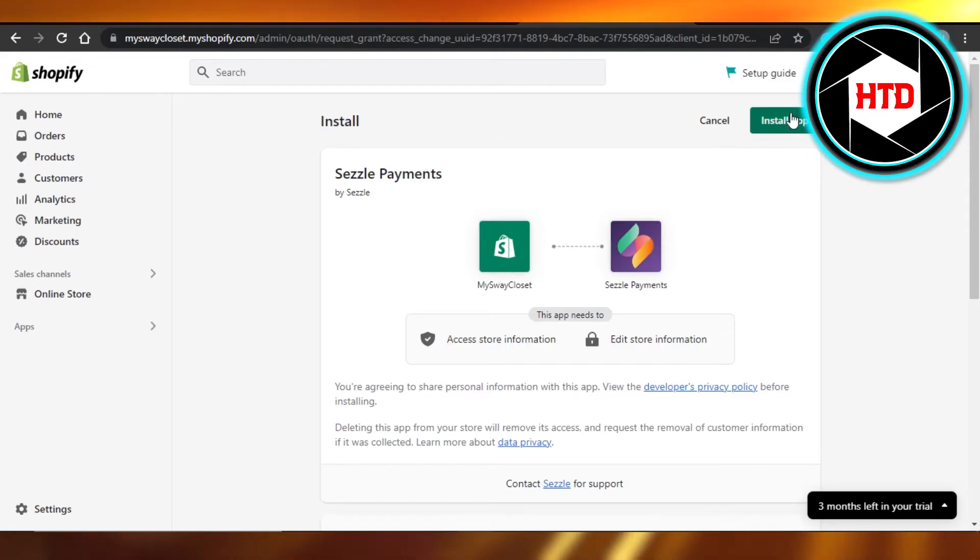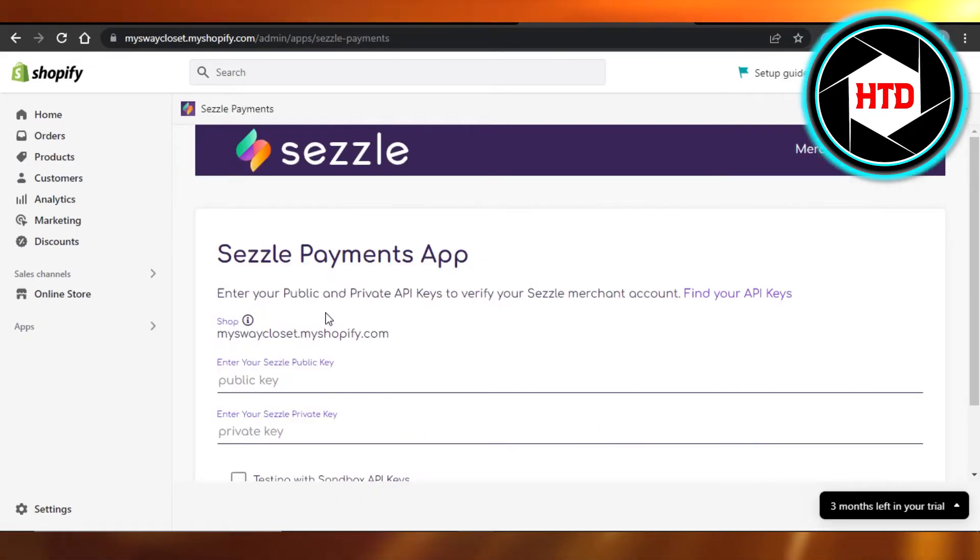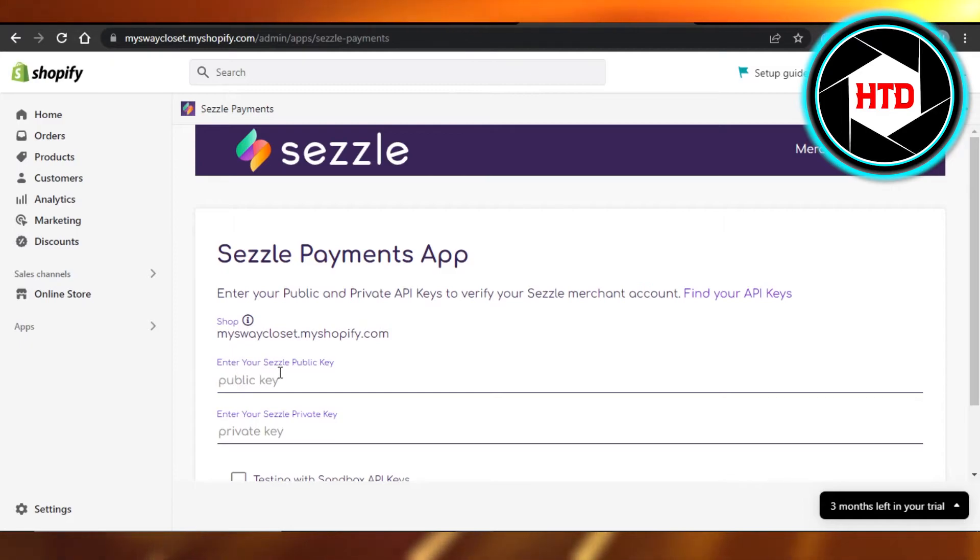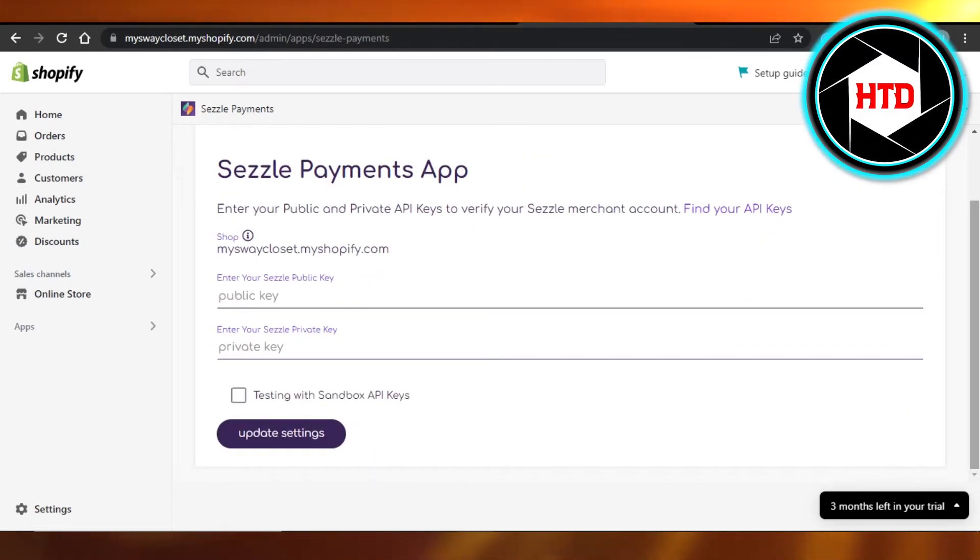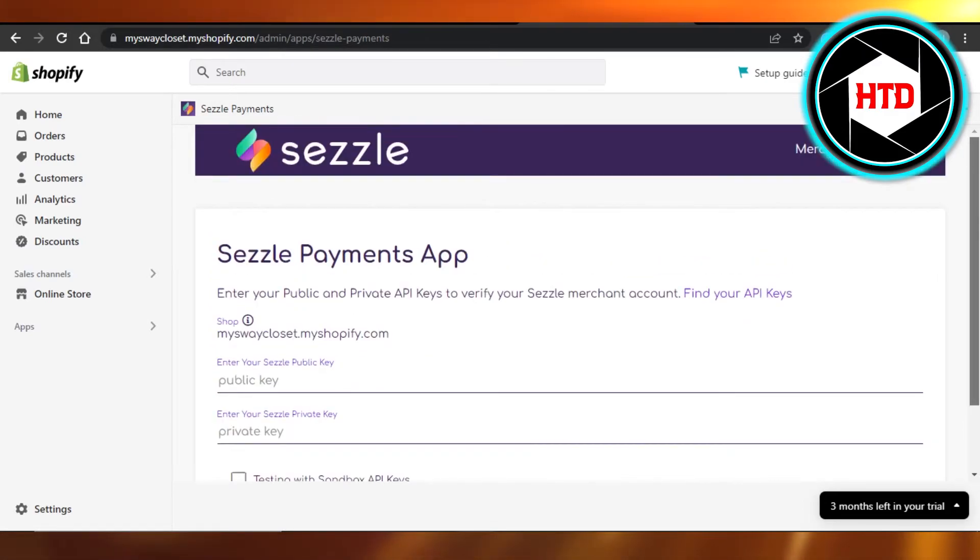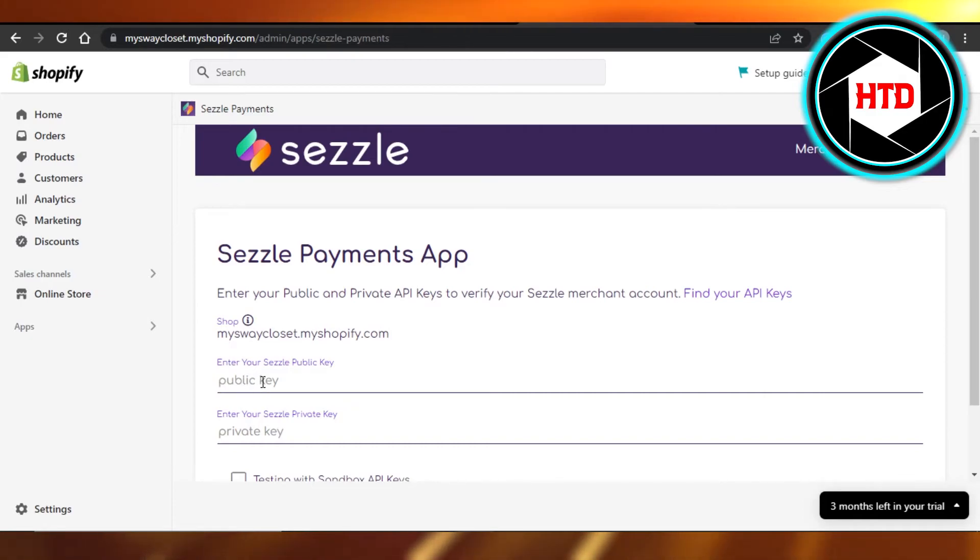We just have to install the app, so I'm going to click on it. And there you go. Now you will enter your Sezzle public key right here, enter your Sezzle private key. Make sure that you have an account on Sezzle, and then you just enter your keys right here.